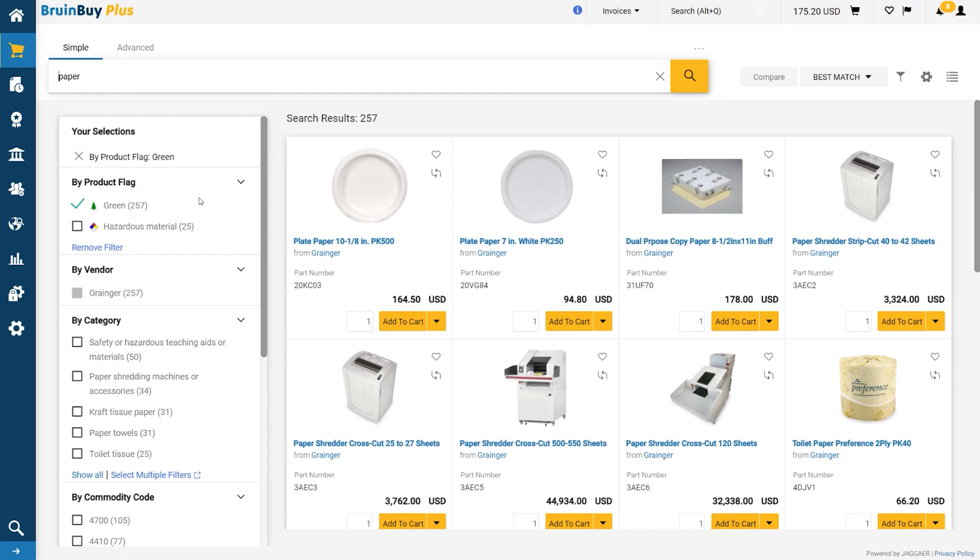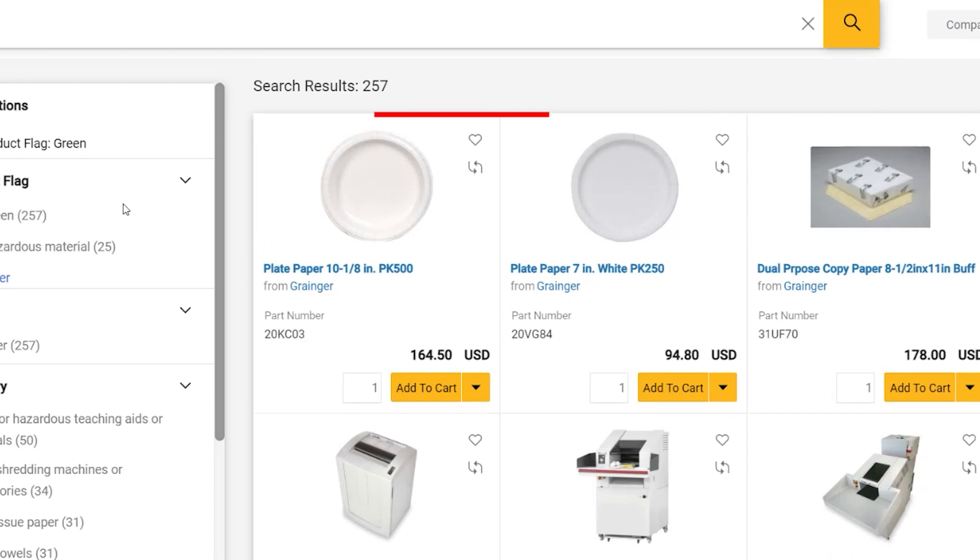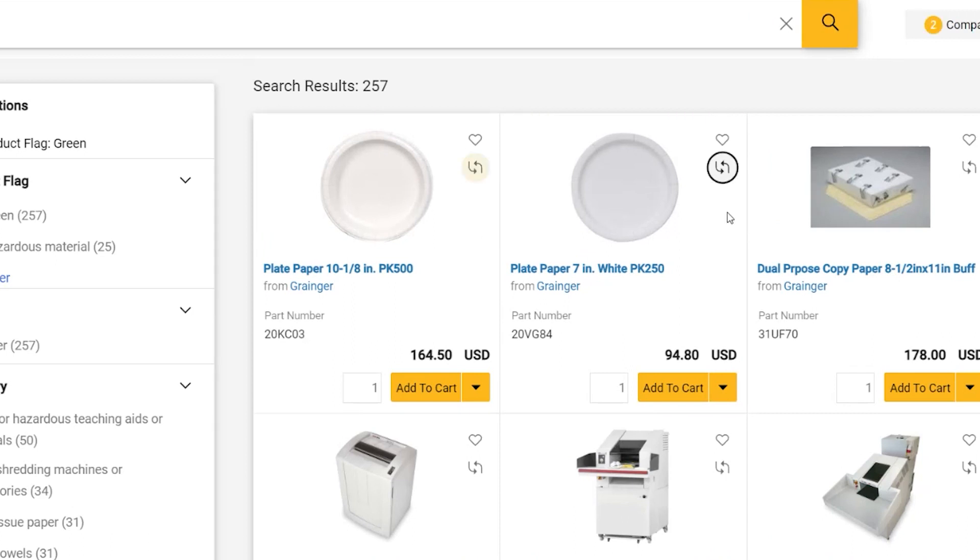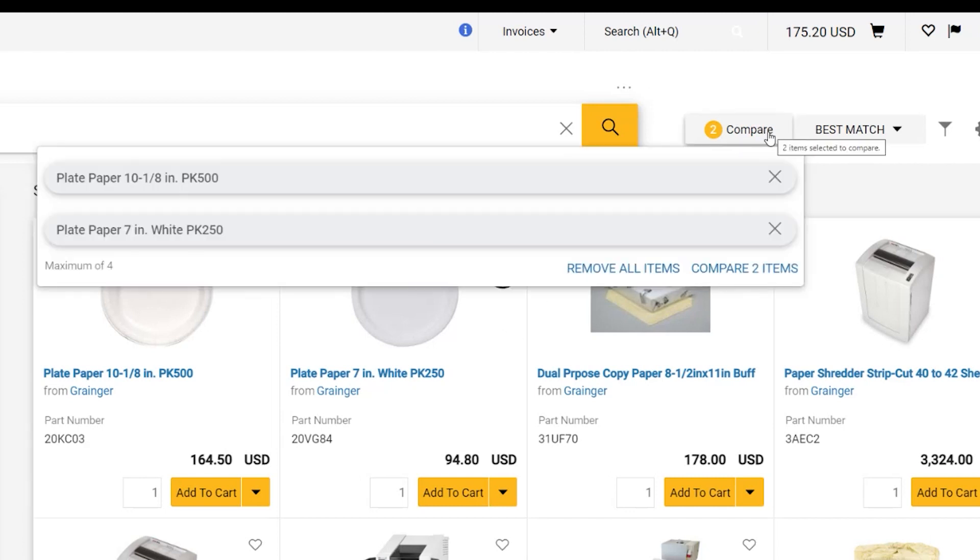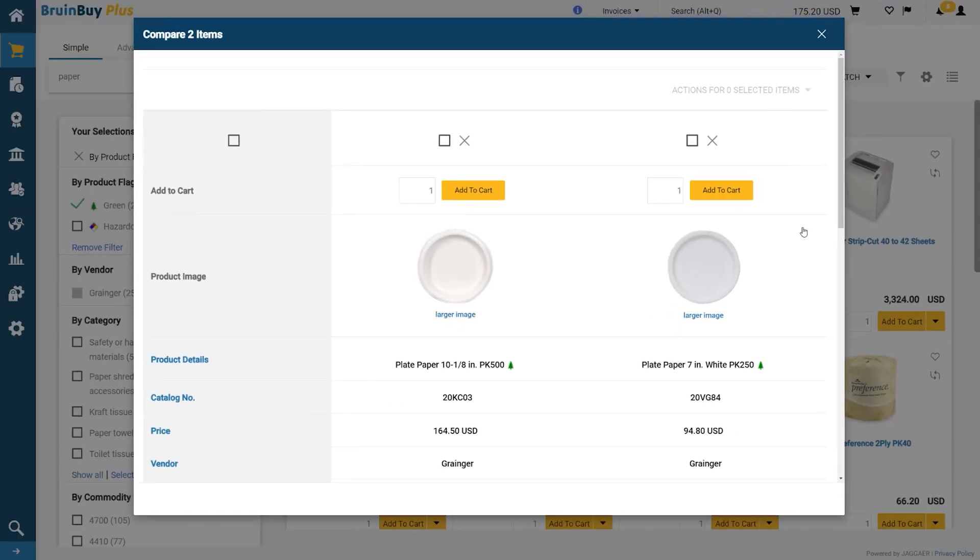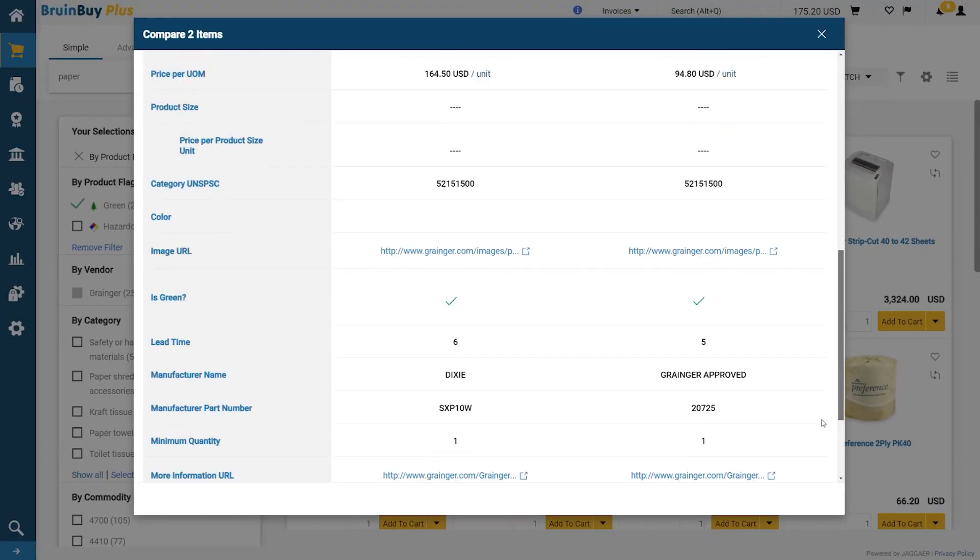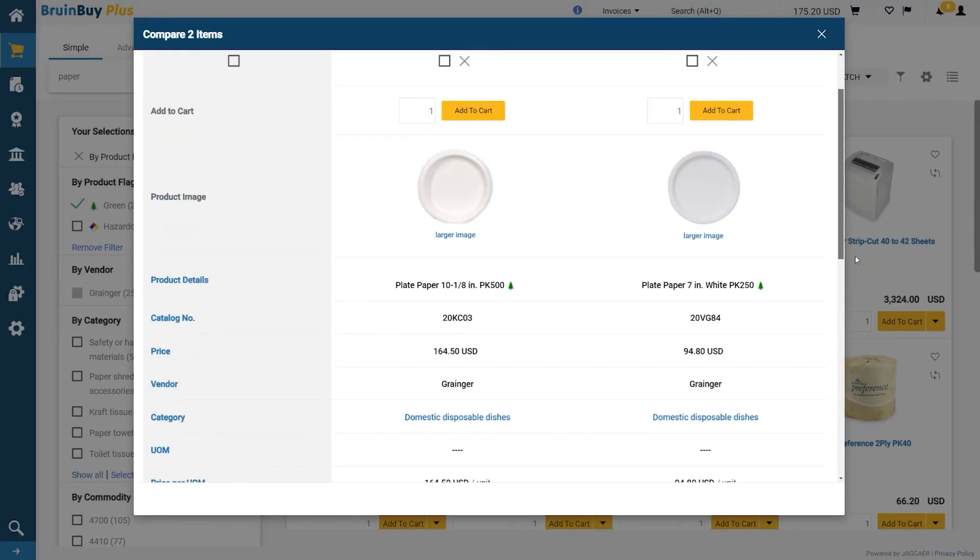In order to compare pricing on items, click the Add Item to Compare icon for each item that you would like to see in your comparison. You can compare up to four items at once.